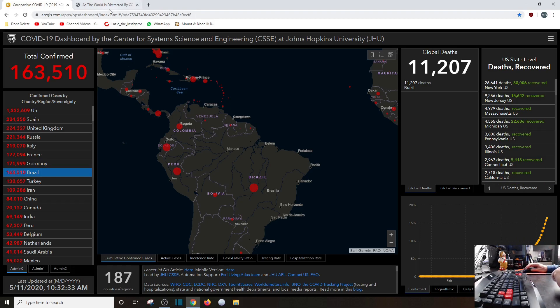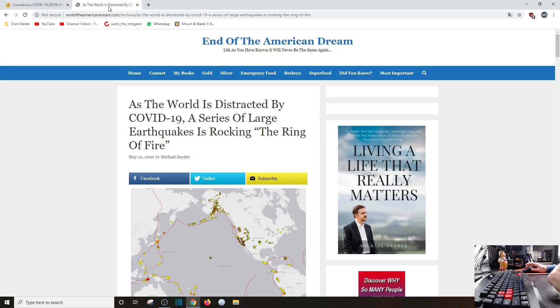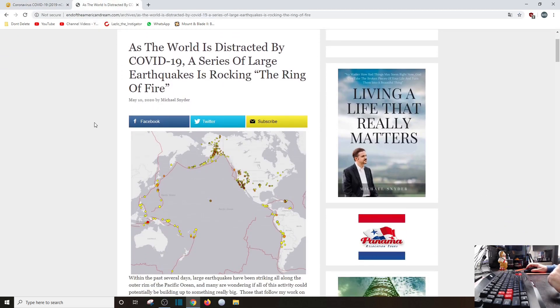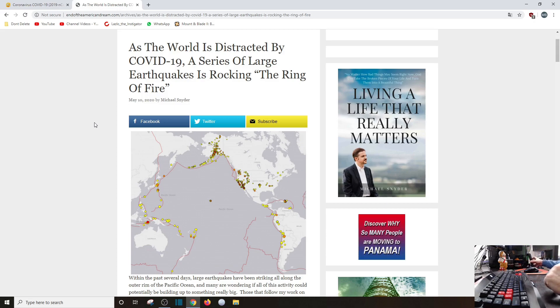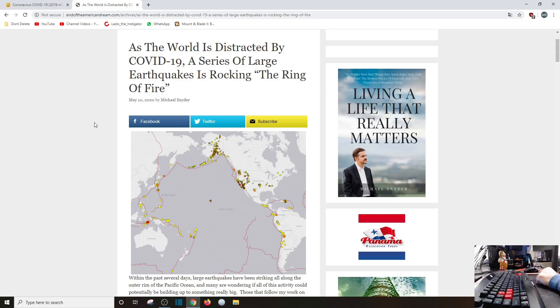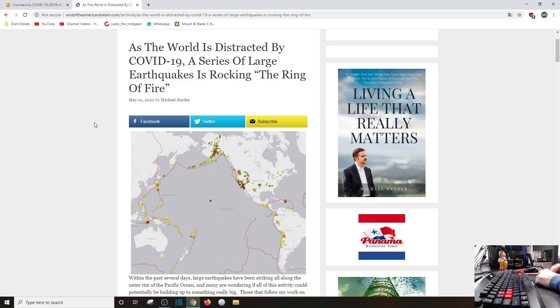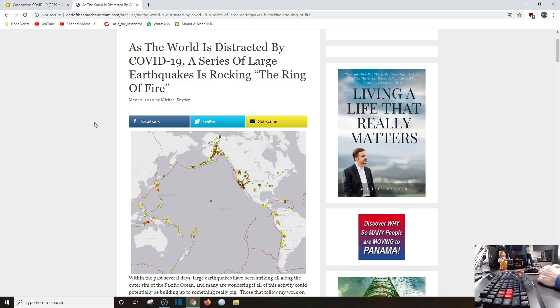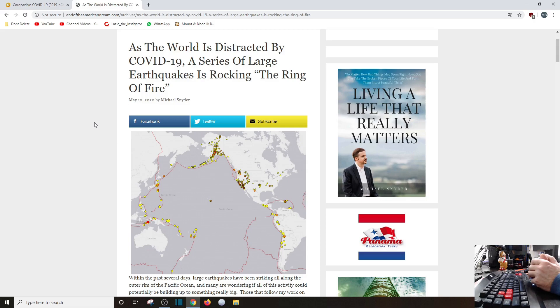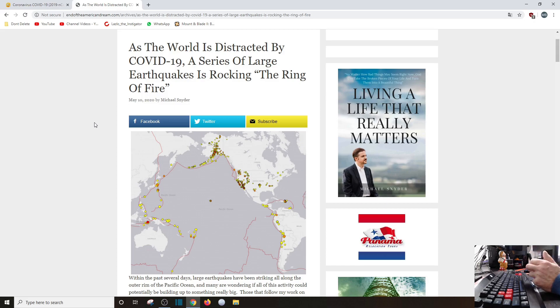Interestingly enough, since I am on the ring of fire, if you will, as the world is distracted by COVID-19, a series of large earthquakes is rocking the ring of fire. Interestingly enough, this was last week. I was laying in bed, kind of half asleep, half awake, and I kind of felt an earthquake. No one else felt it in the house, but then my wife, a couple days ago, says there was an earthquake. It was a 2.2. I was like, yeah, I know. See, growing up in California, you don't get out of bed for anything above or below a 6.5. You just kind of ride it through because it's not a big deal.